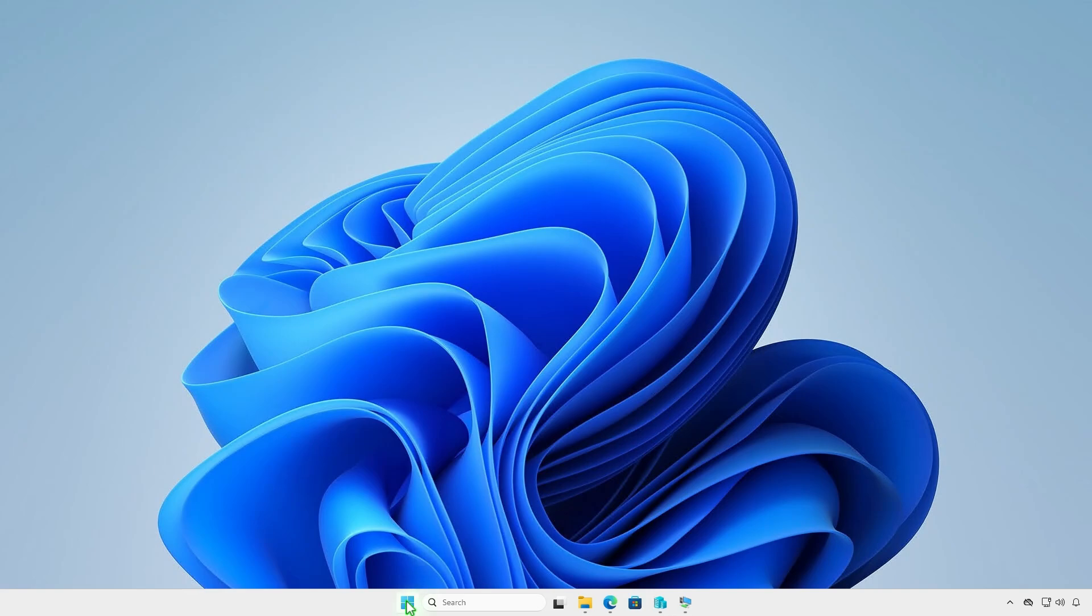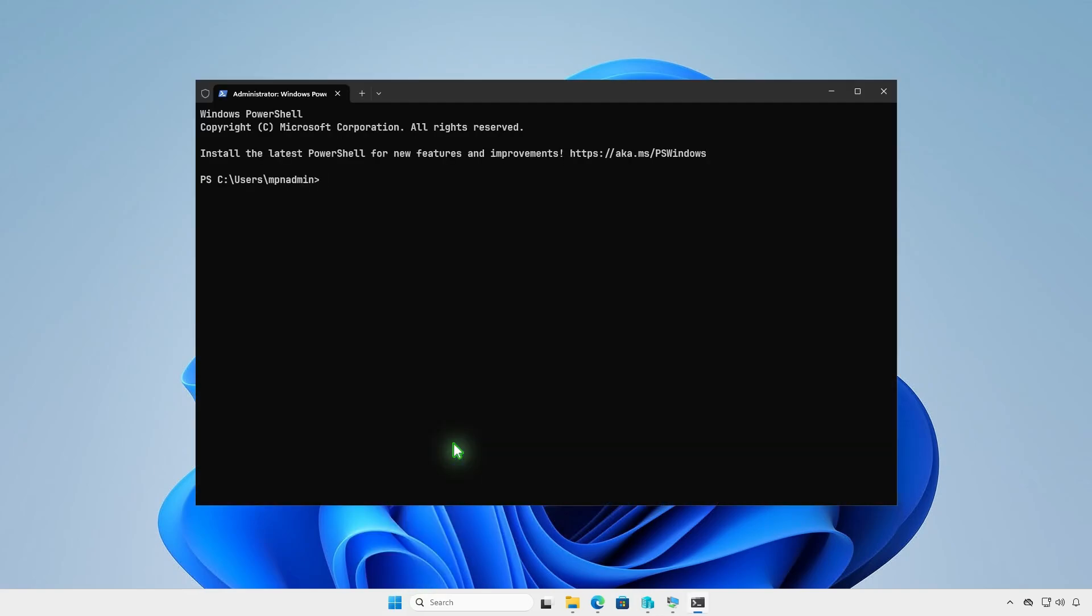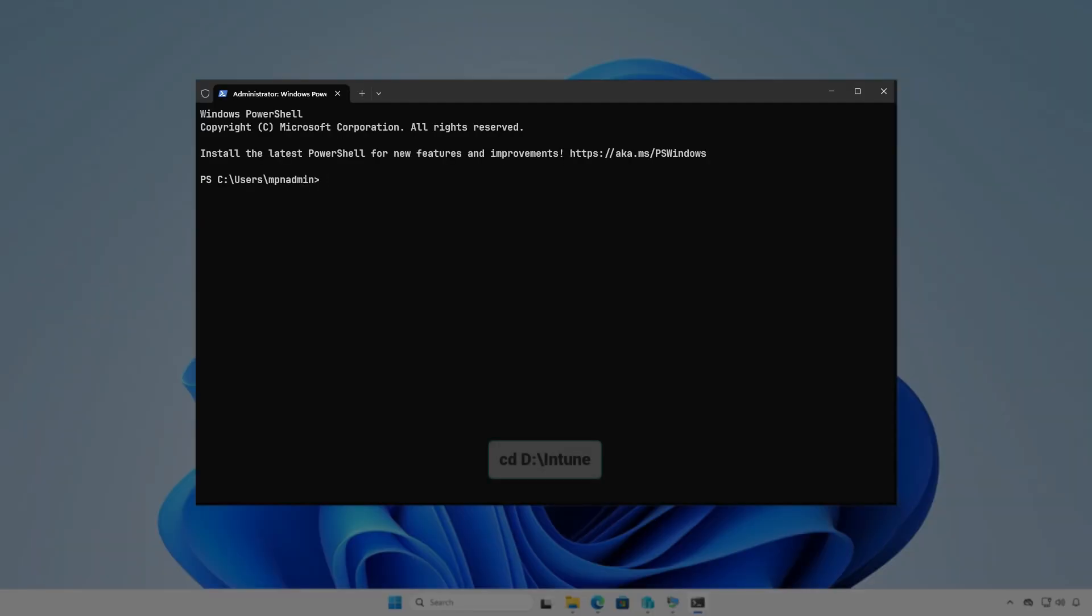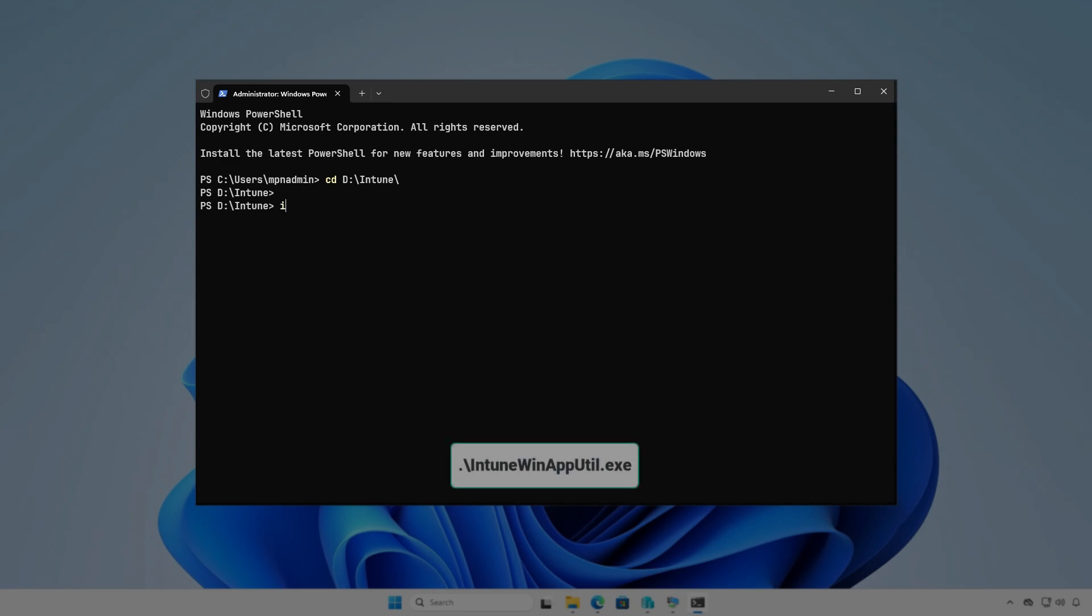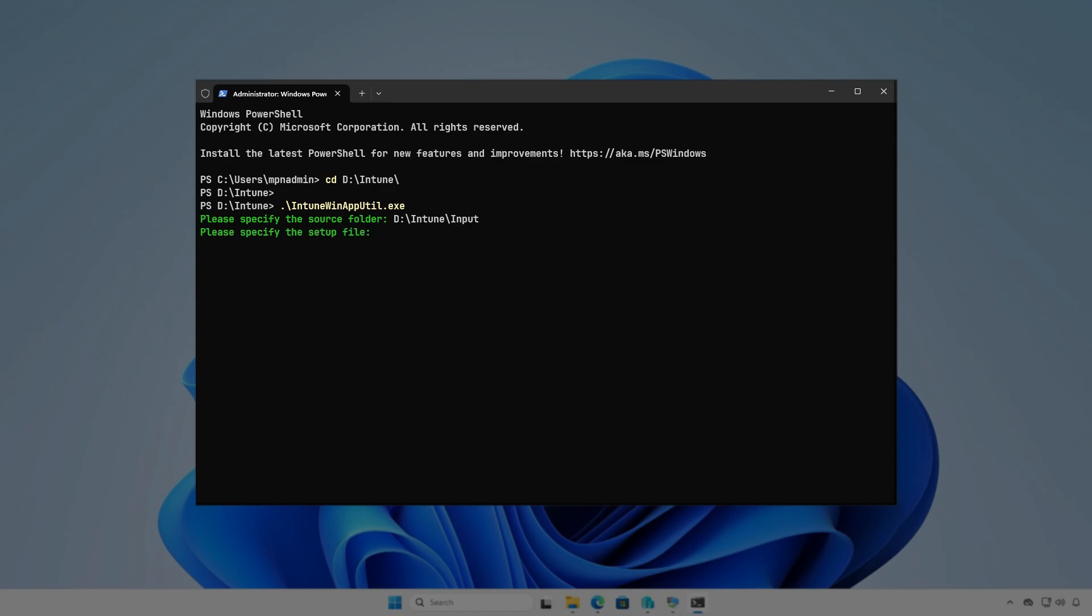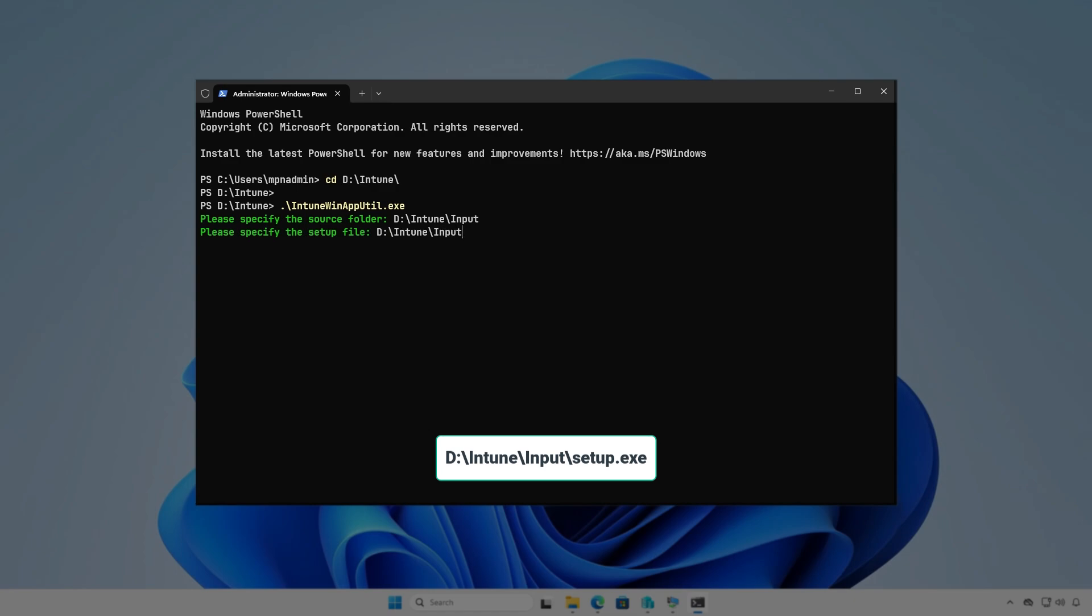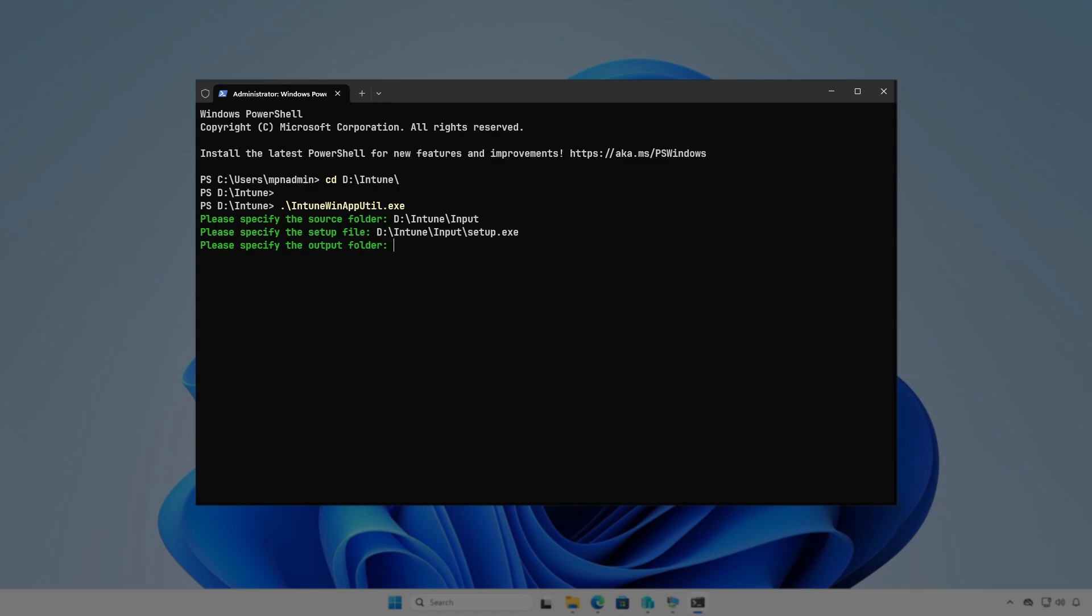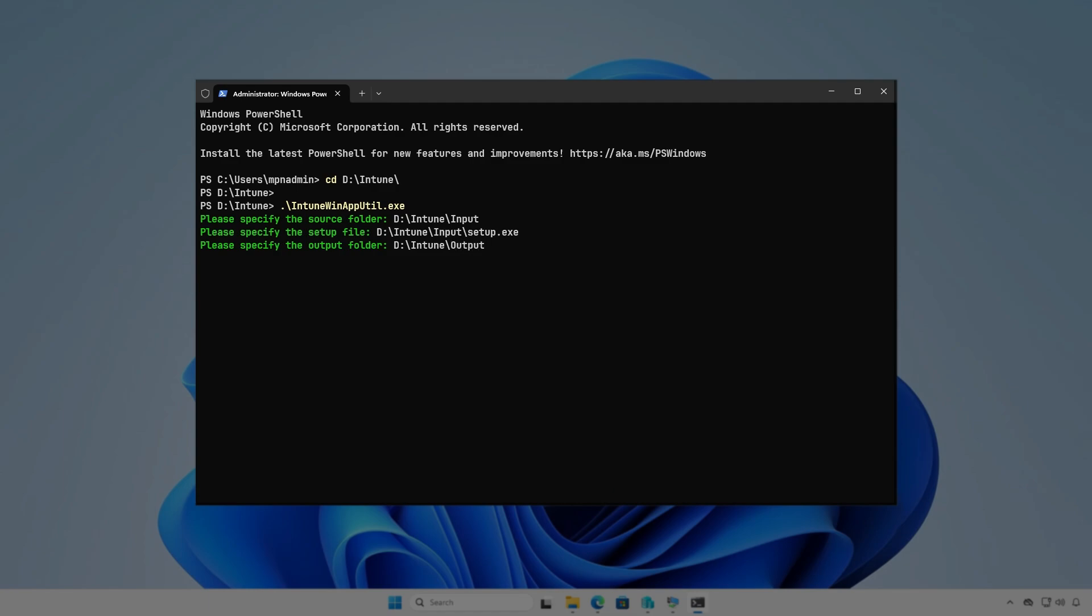Next, open PowerShell or Terminal as administrator. Navigate to the Intune folder using the cd command. Now, run the IntuneWinAppUtil tool. The tool will guide you to enter the required parameters step-by-step. Specify the path of the input folder as the source folder. Enter the full path of the Setup.exe file. And the path of the output folder for the generated .intunwin file.